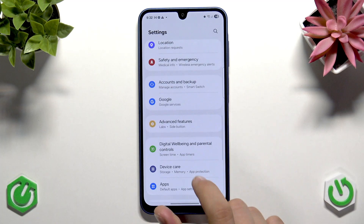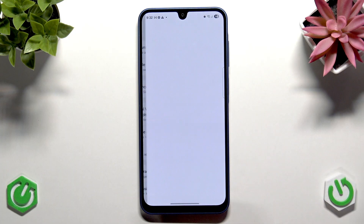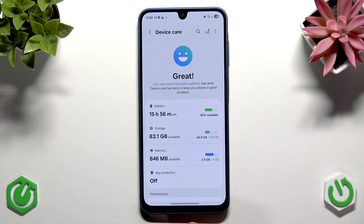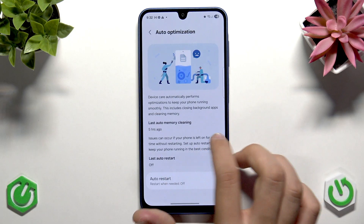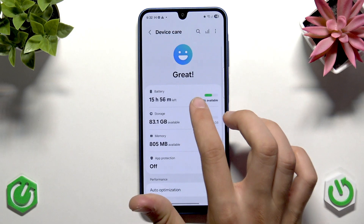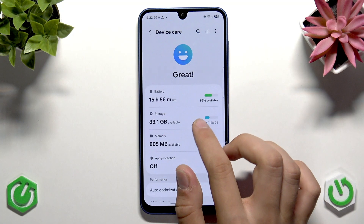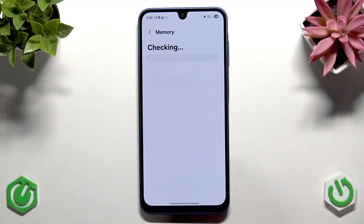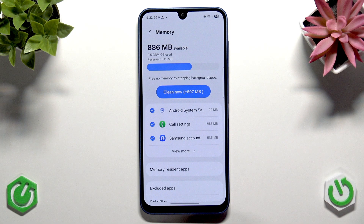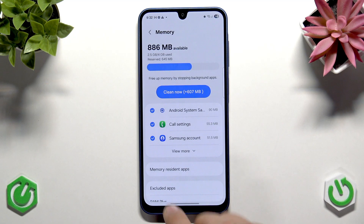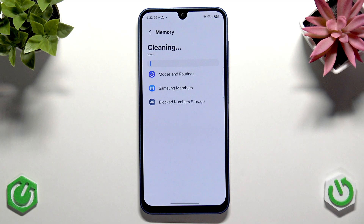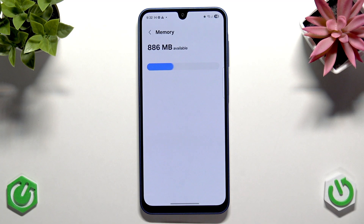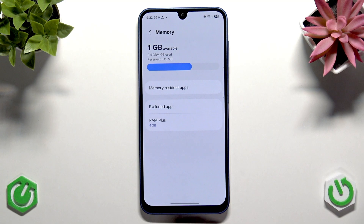Go to Device Care and then go straight to Performance — enable Auto Optimization here. Apart from that, go to Memory and clean up your memory here to free up RAM. As you can see, I have 600 megabytes free even without any applications running, which is a very good score. Apart from that, we can disable animations on our phone.